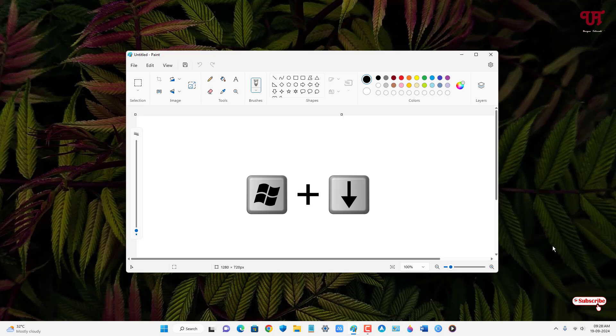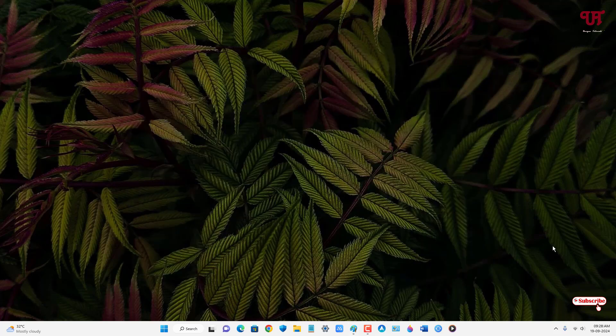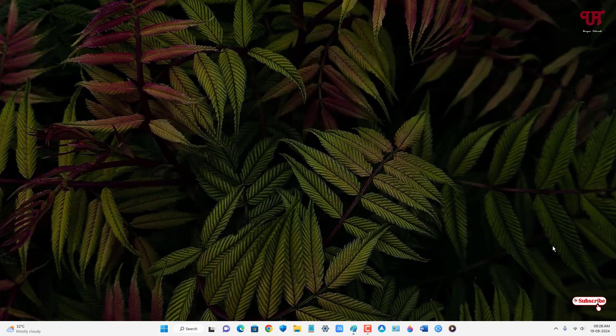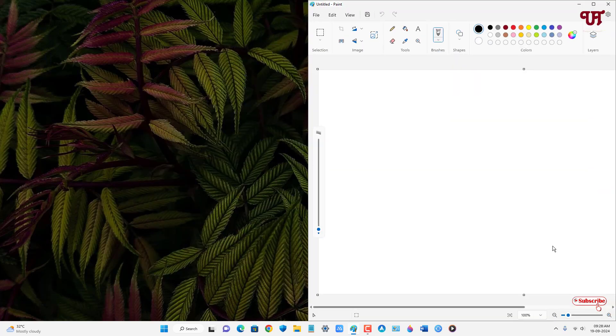And if you press Win plus Up arrow, you'll just restore it back. Now if you want to move this open active window to the right side of the screen, just press Win plus Right arrow button. You can see it's moved to the right.